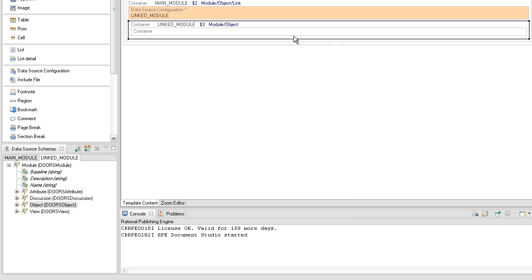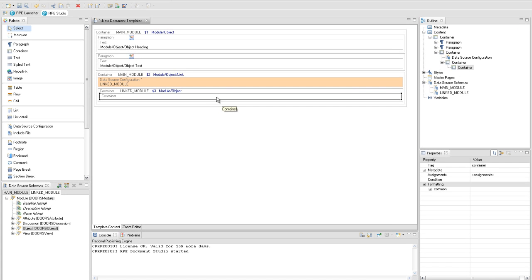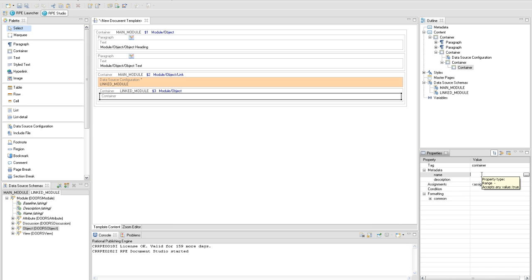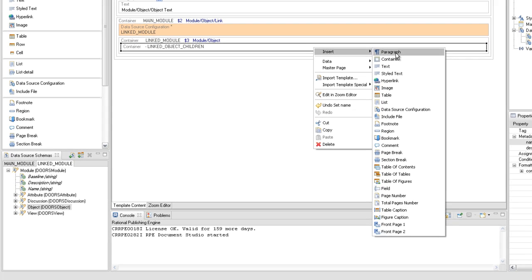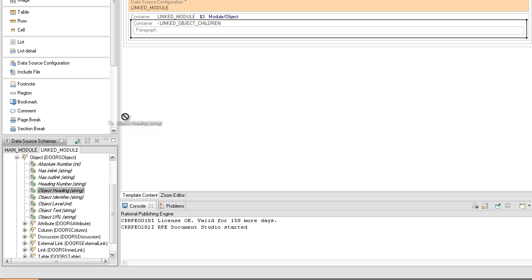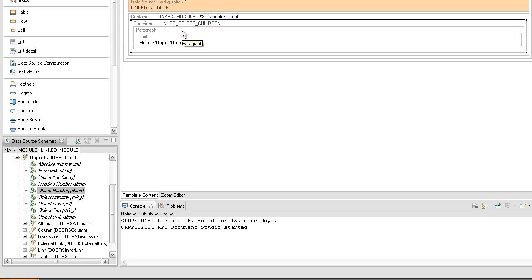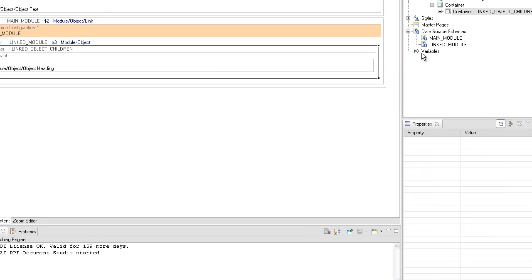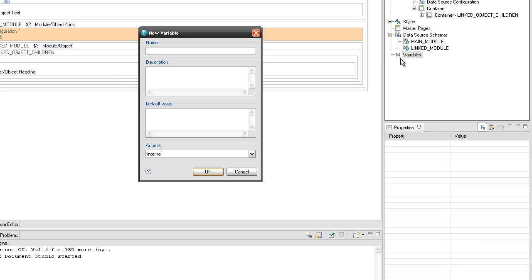Set the name of this container to 'linked object children'. Create a new paragraph inside the last created container and drag the object heading attribute. The attribute can be found in the context of the fourth query from the linked module data source. We will store the value of the heading number attribute of the linked object into an internal variable named 'linked object heading'.